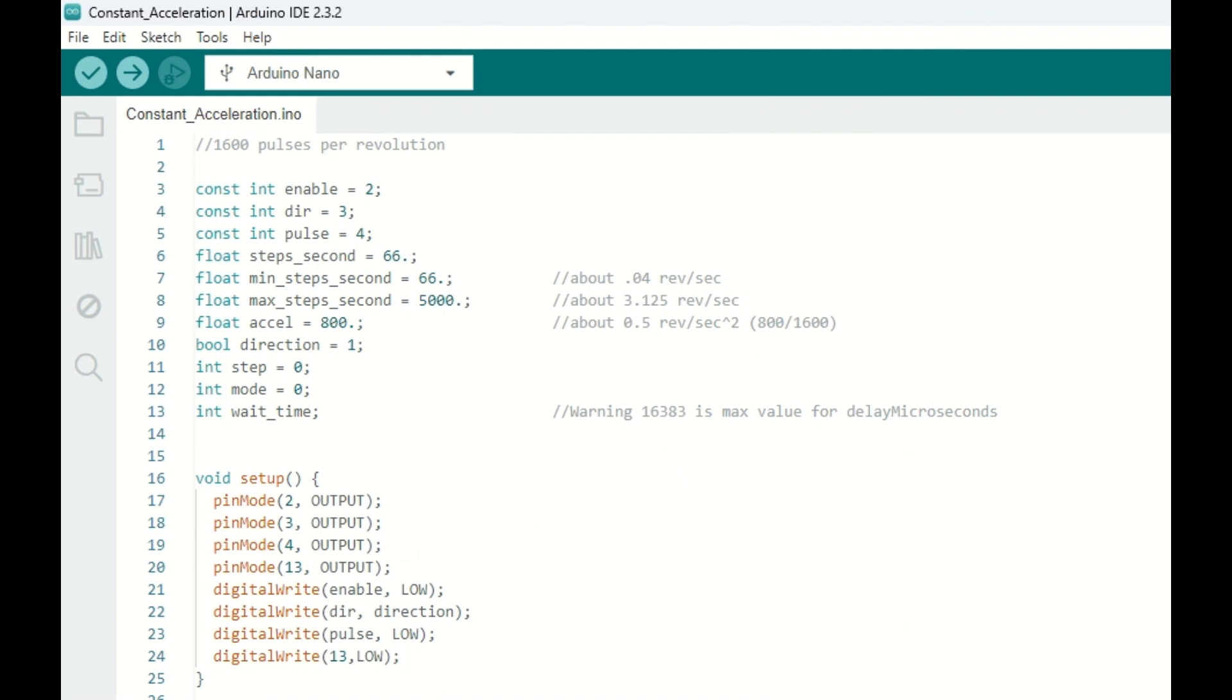In the last video, I used a very simple but crude method for accelerating the stepper motors. And the reason I did this is that at very high speeds, sometimes the computation time from the Arduino can actually slow down the stepper motor. So we needed to keep it very simple. But in doing that, we didn't have constant acceleration.